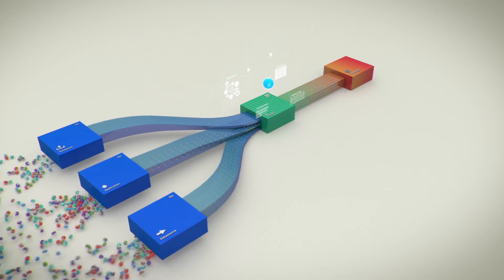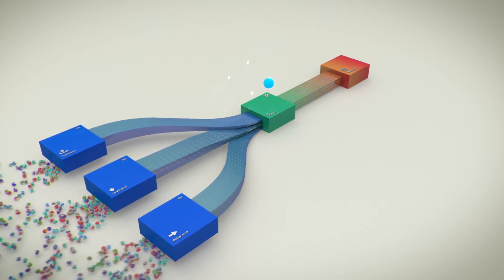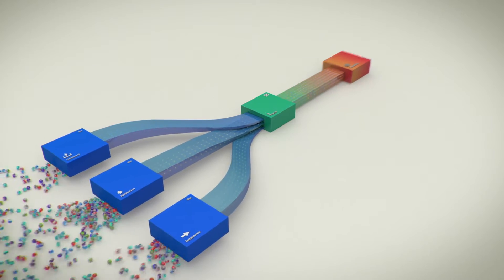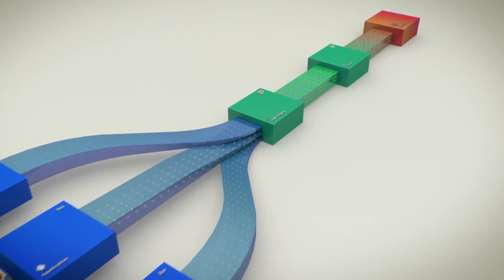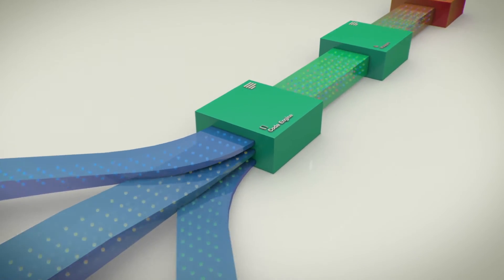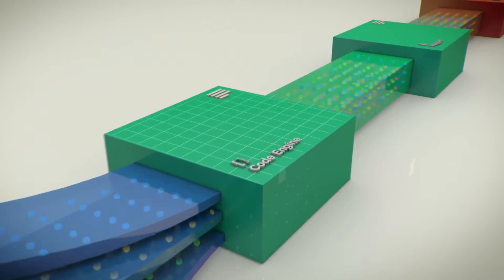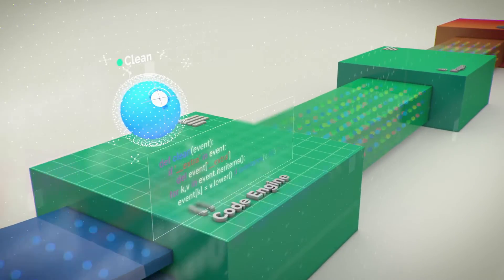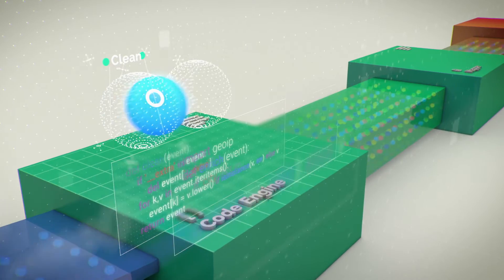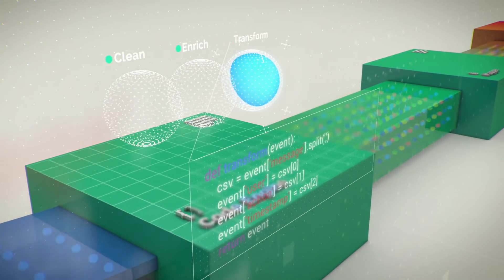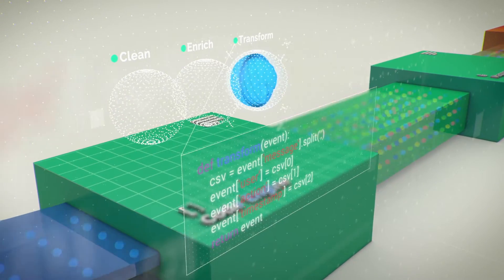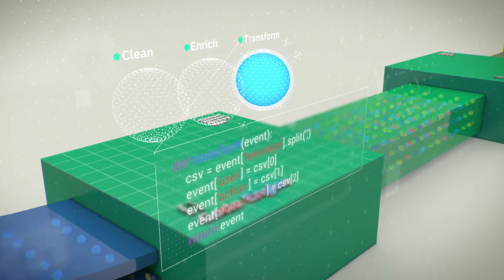We know no one knows your data better than you. So take control. Use Aluma's code engine to run your own Python code on any event. Clean, enrich, or transform your data in real time.